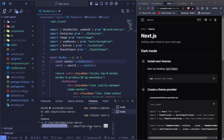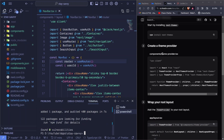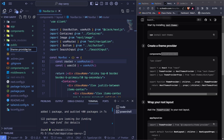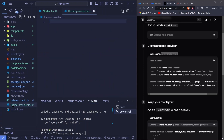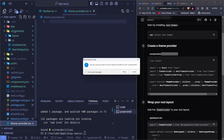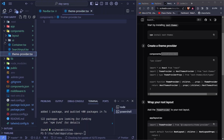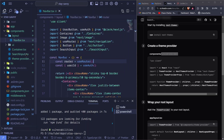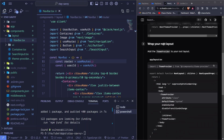The next thing will be to create a theme-provider.tsx file inside the components folder. I'll add a new file, and drop it inside components. Inside the theme provider we just need to copy the provided code and paste everything right here, then save and close that file.